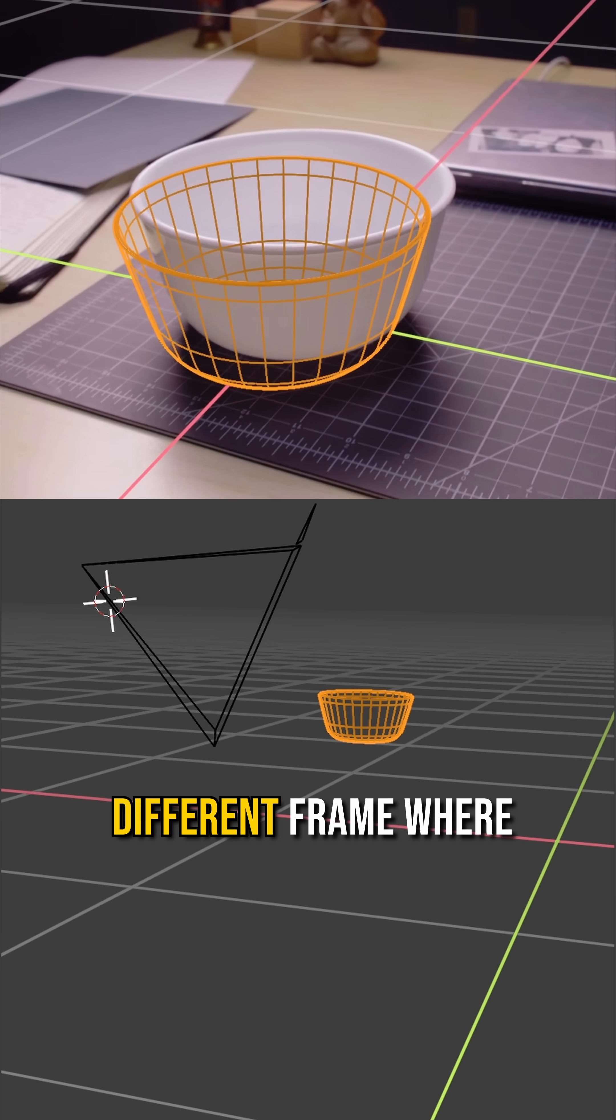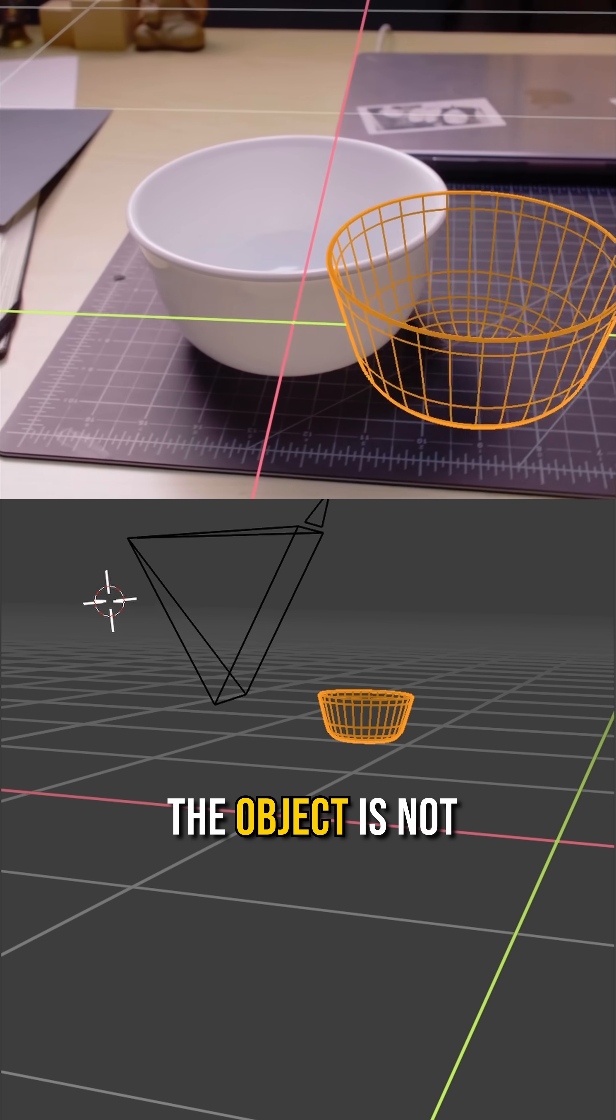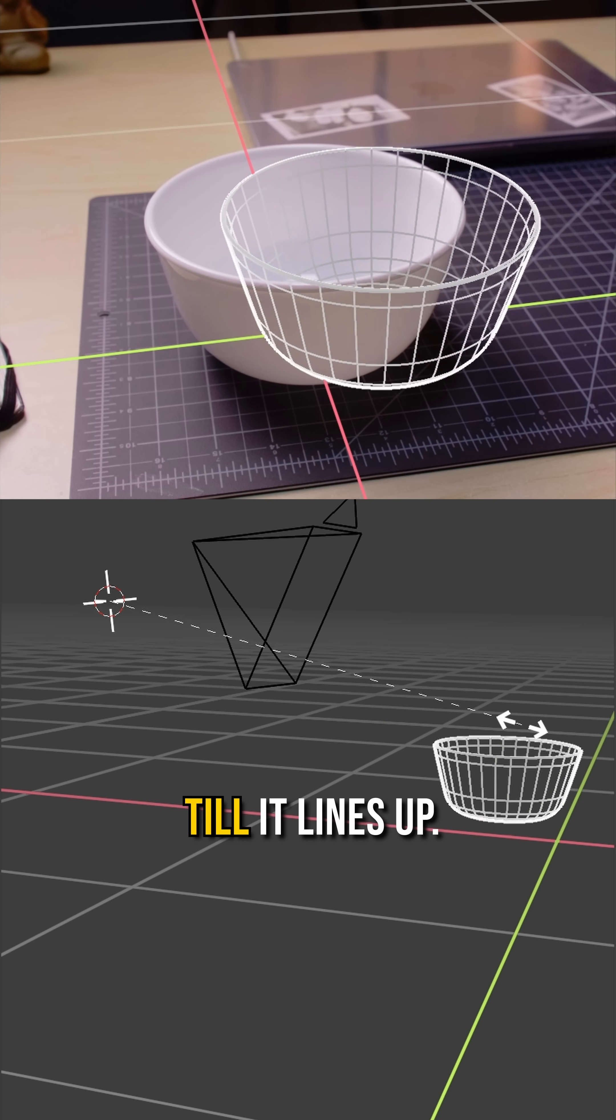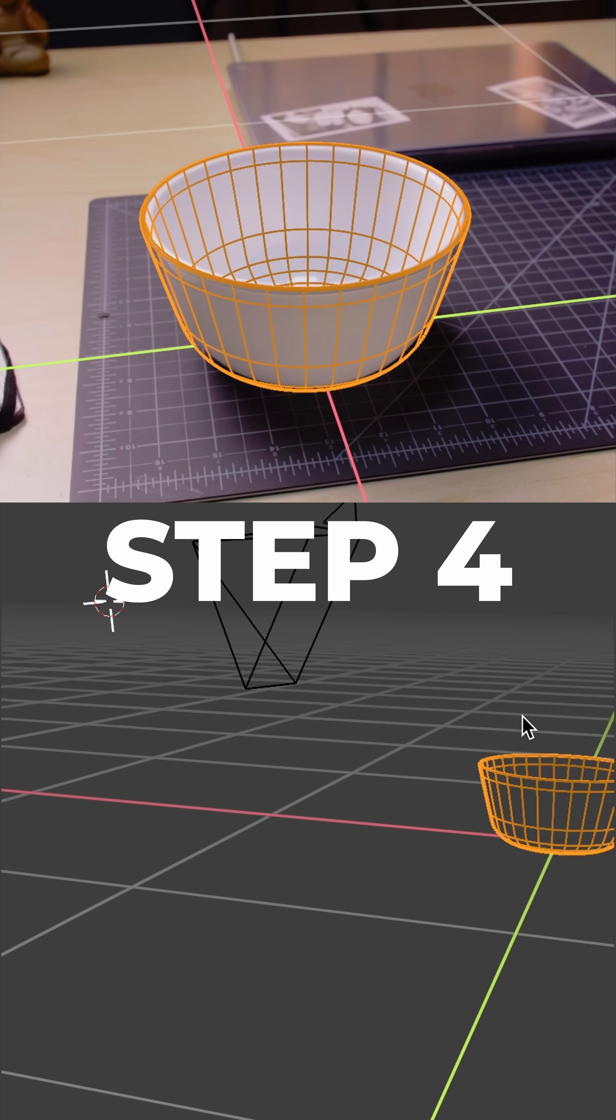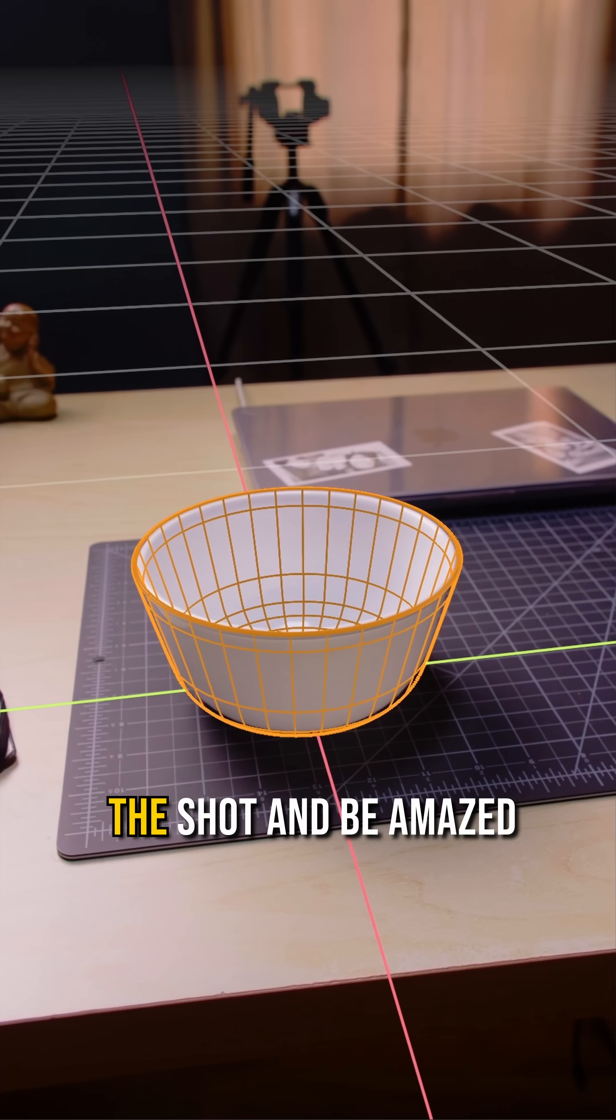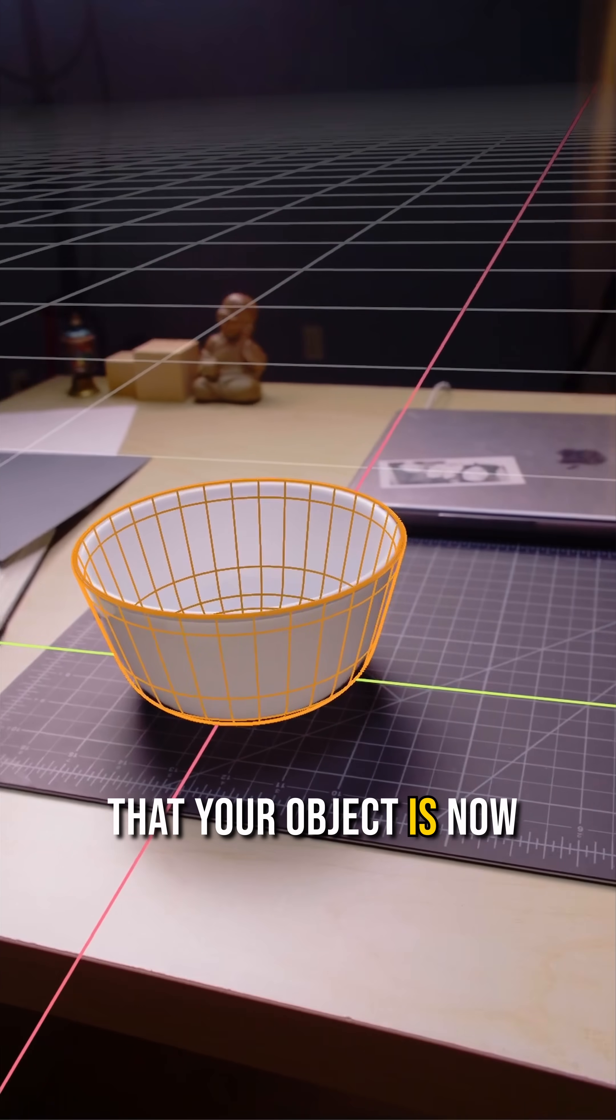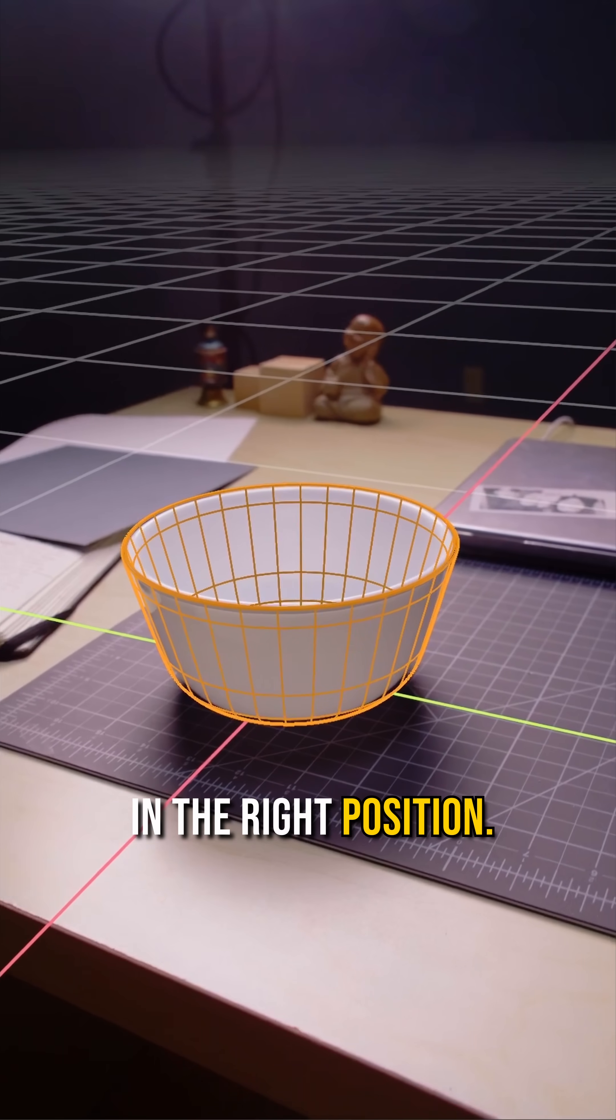Step three, move to a different frame where the object is not aligned and scale it till it lines up. Step four, play through the shot and be amazed that your object is now in the right position.